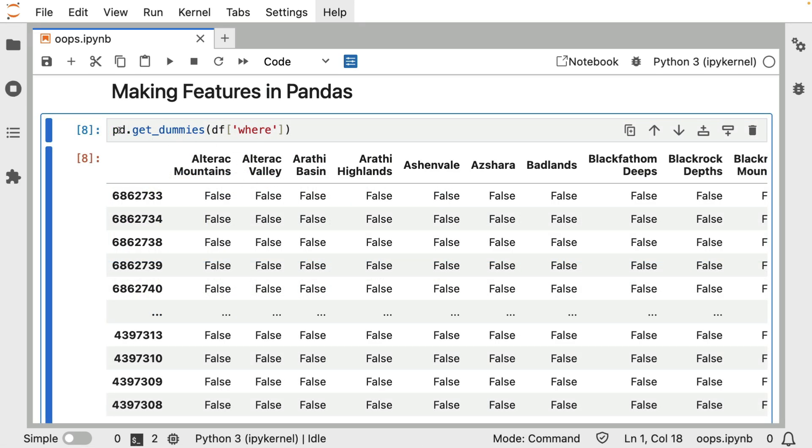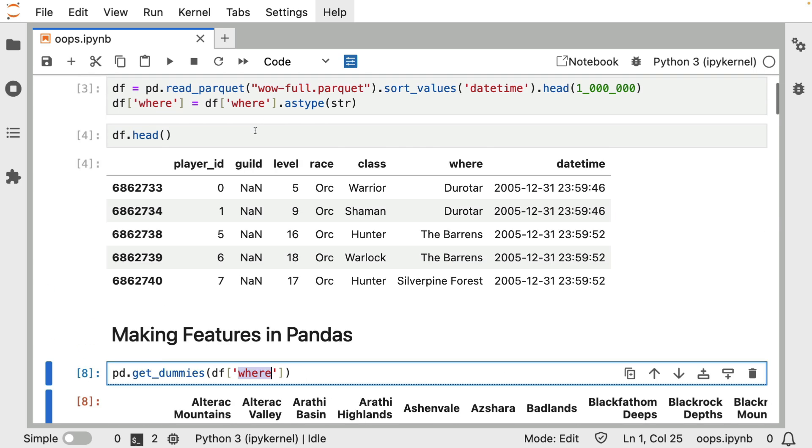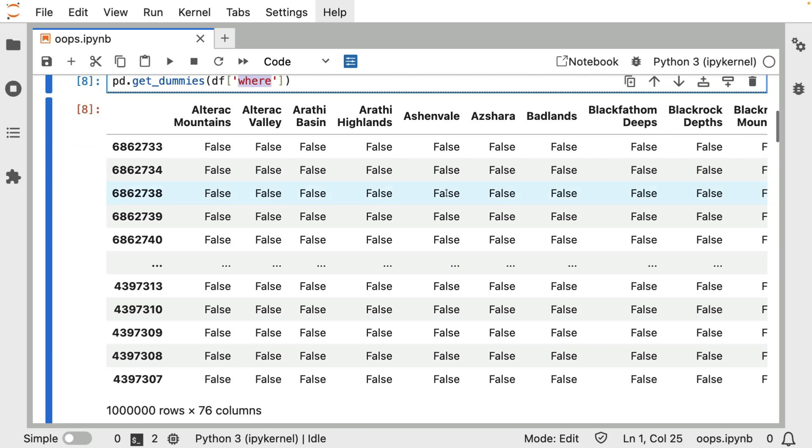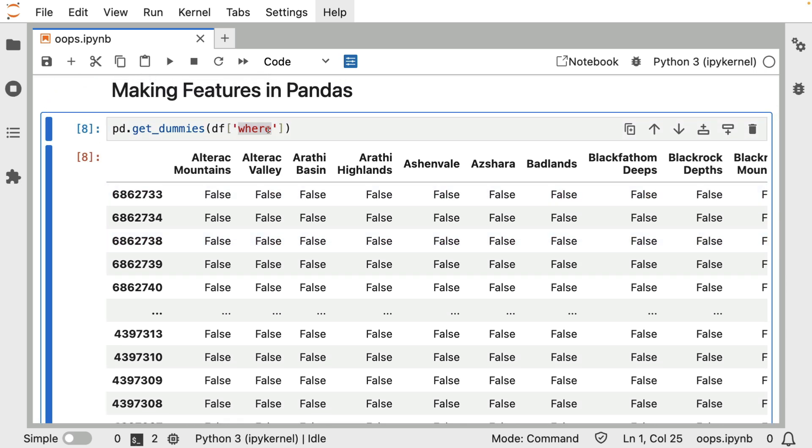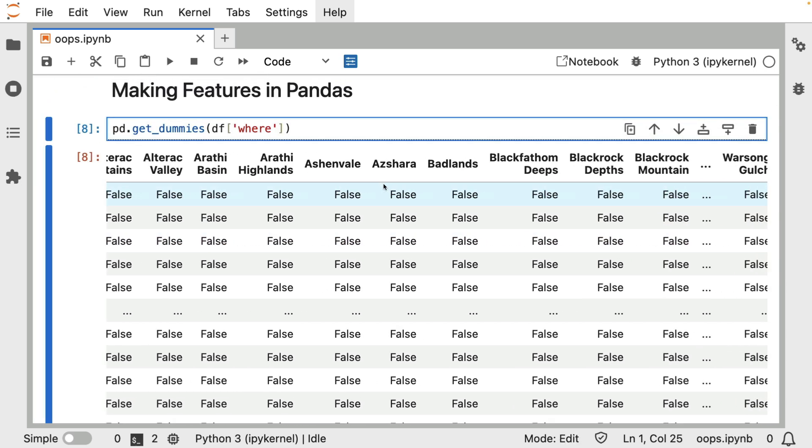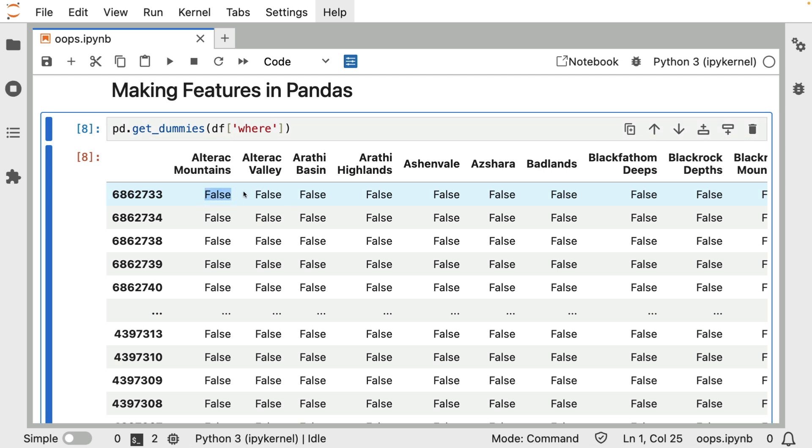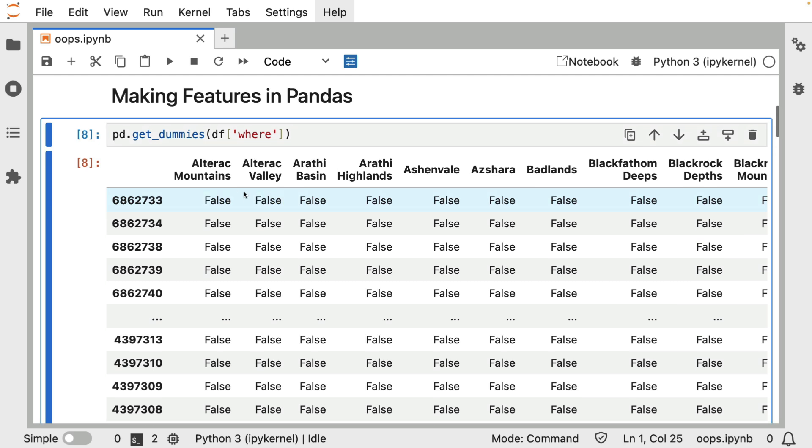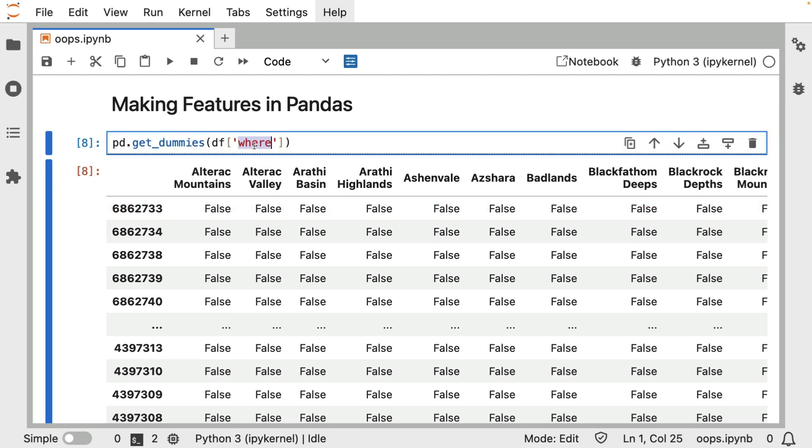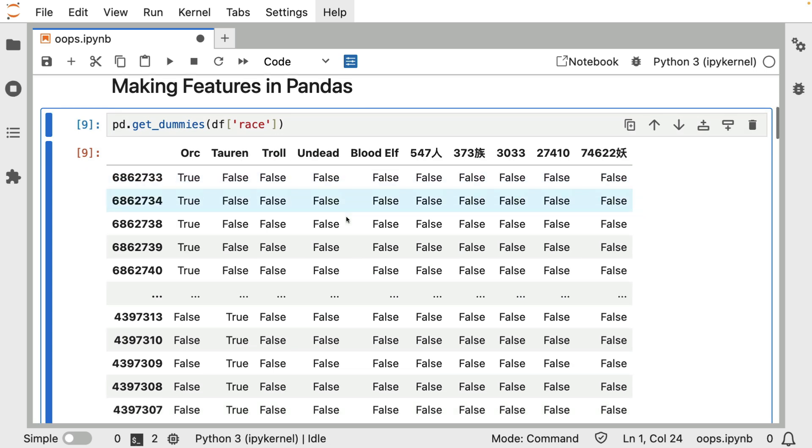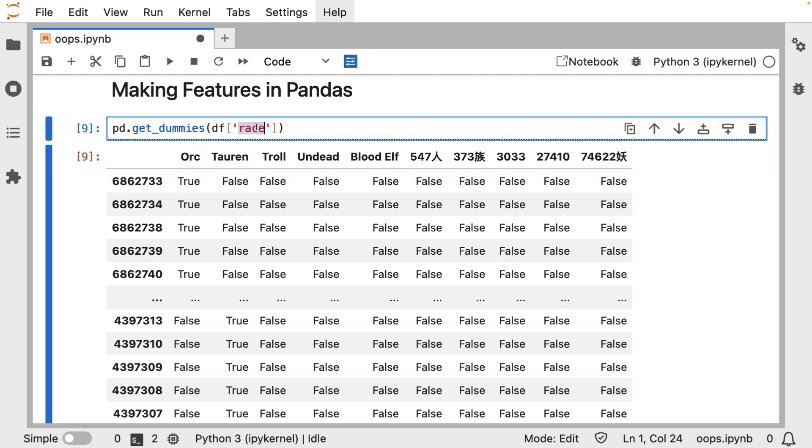You can see here that when I call pd.get_dummies on the where column, so that would be where you are in the world of Warcraft, then every region basically pops up here. And it's going to be true or false. Either you're going to be in it, or you are not going to be in it. And I can do the same thing for the race. So there's a couple of rare values in my dataset, it seems. I might want to clean that, but I can see for orcs and trolls and undead and elves, that's definitely covered here.